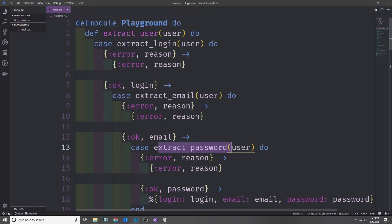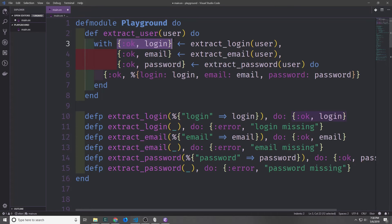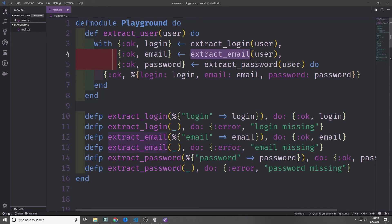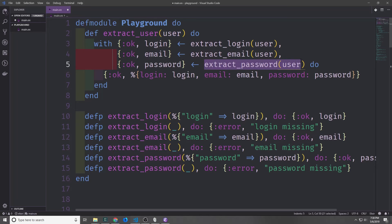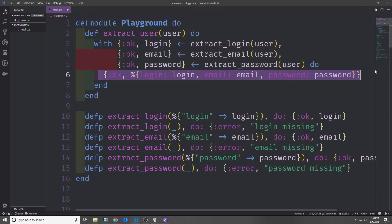The with keyword can clean this up quite a bit. With the with statement we start at the top, evaluating the first expression, and matching the result against the corresponding pattern. In this case we evaluate the extract login function, and then we want to get back ok and login, and if this matches, then we move on to the next line, where we evaluate extract email from user, and then we return ok email, and then if this matches we move on to the next line yet again, evaluate extract password, and check to see if it matches this pattern, and then if it does match we return this statement from our function.